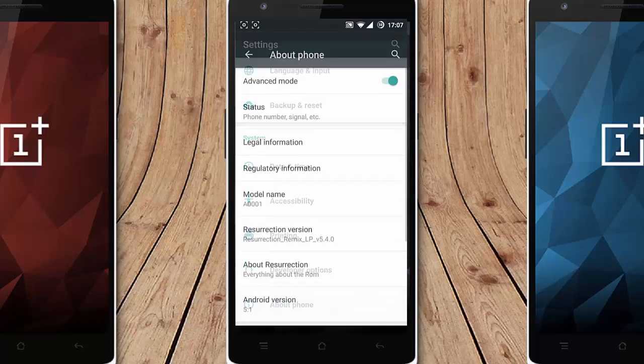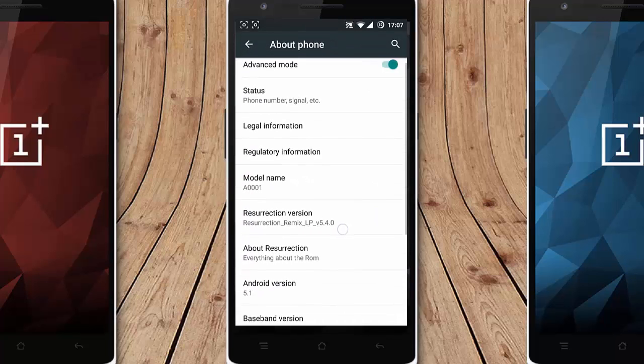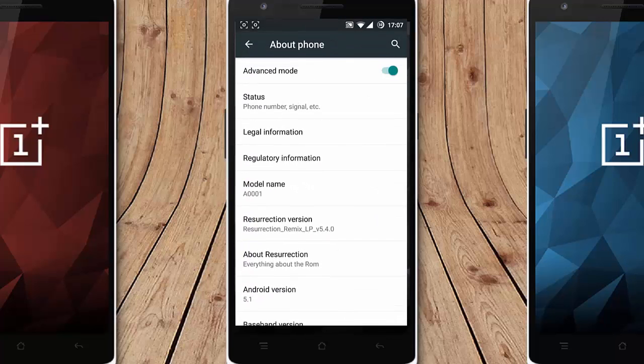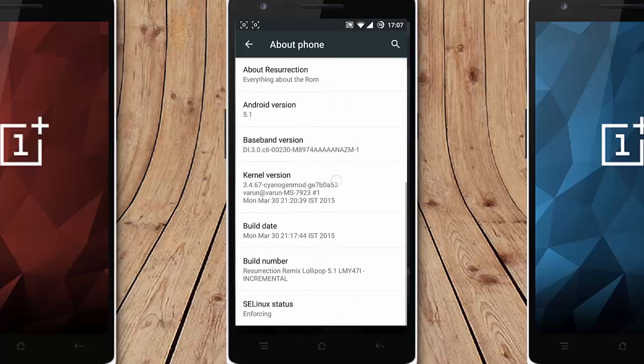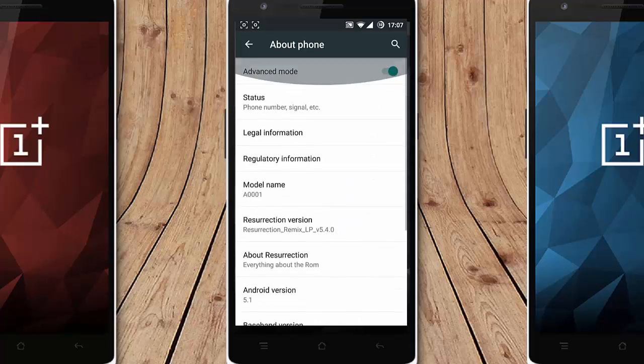If you go to settings menu about phone, you can find I am running on the ROM Resurrection Remix 5.4.0 which is based on Android 5.1 and you can find the channel readers and other readers are here.